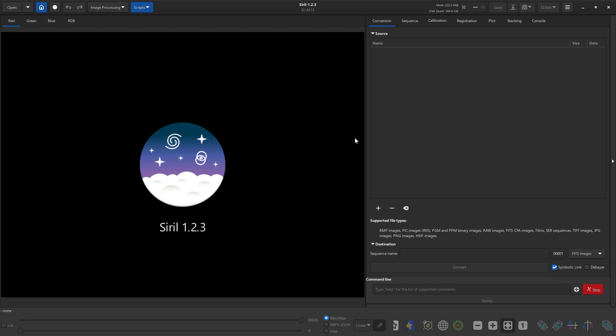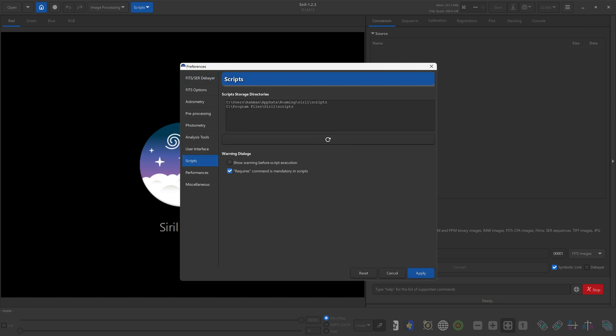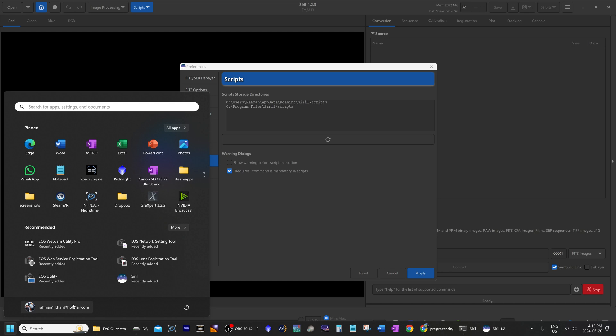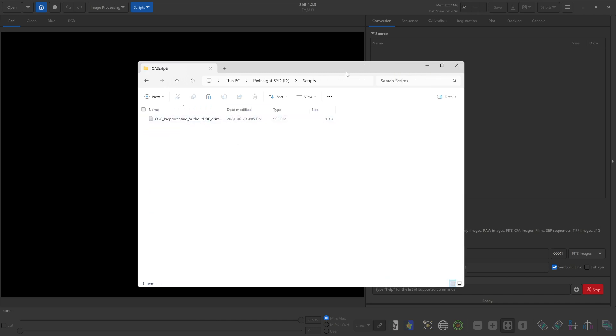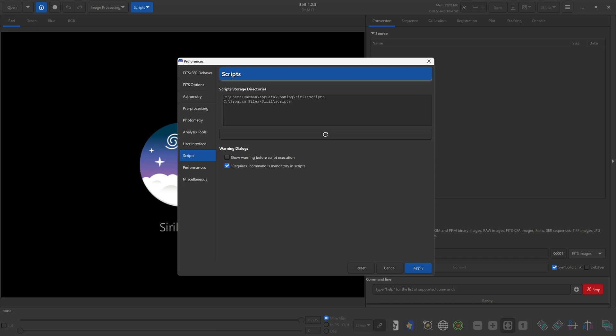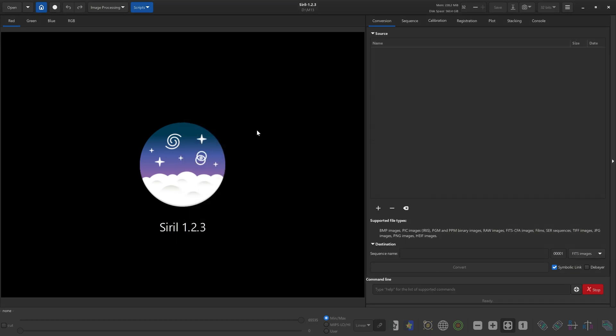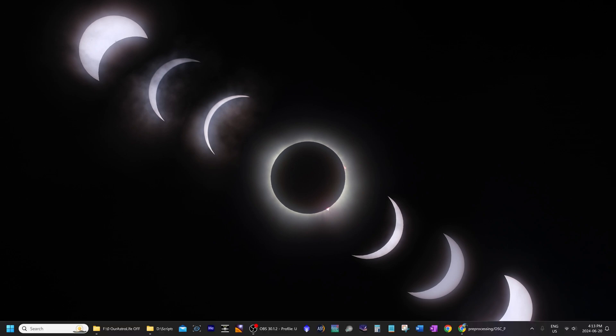Now open up Siril. First thing we are going to do is load up that script that we had downloaded and modified earlier. So go to the top right where this hamburger icon is, click on that, click on preferences, and down here navigate to scripts. This is where you are going to add the location of that script directory. I'll open up the scripts folder and copy the location from this address bar up top, then go back to Siril and paste that in here. Then click apply. Now Siril will automatically load any scripts that were saved in that folder. We do have to close Siril and reopen it.